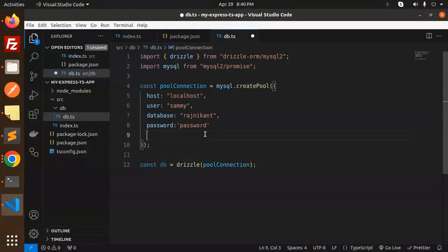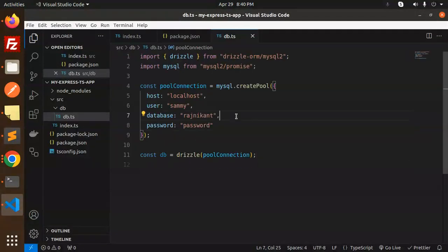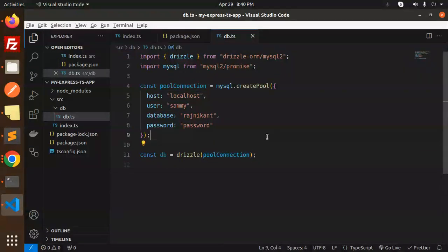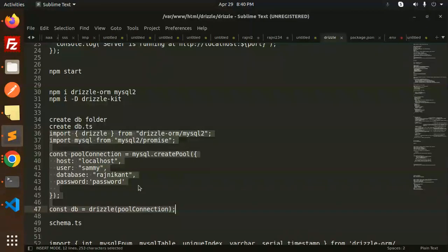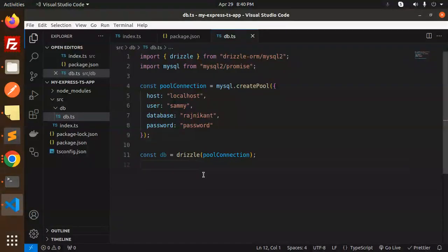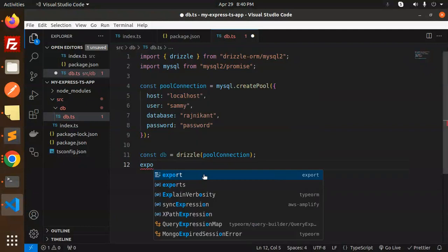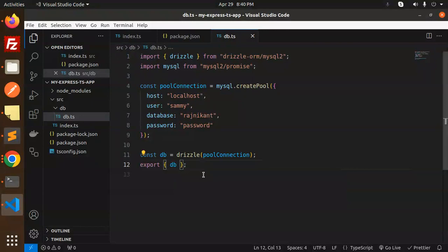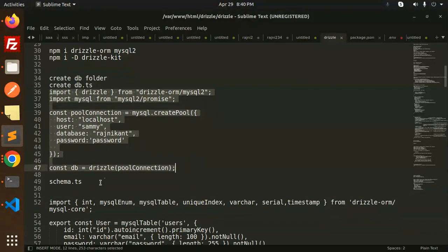Here we have the connection pool with the host, user, database, and password fields. Make sure to export the db object — export db — so it can be used elsewhere in the project.